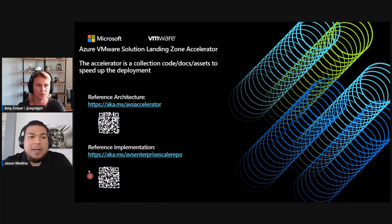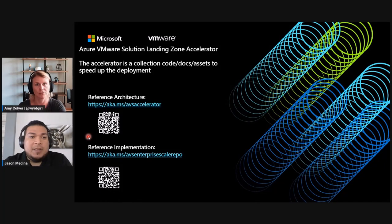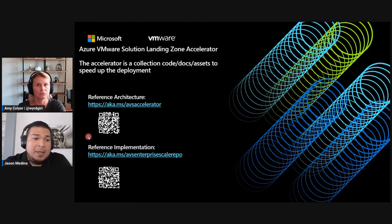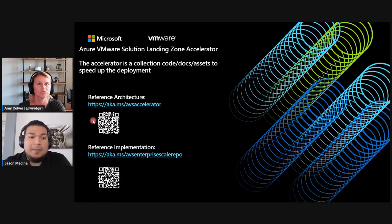Before we get to that, we want to discuss the Azure VMware landing zone accelerator. The accelerator is a collection of code, docs, and assets to speed up the deployment. Please visit our reference architecture and implementation guides for that.